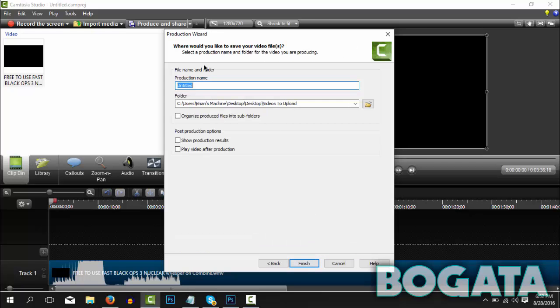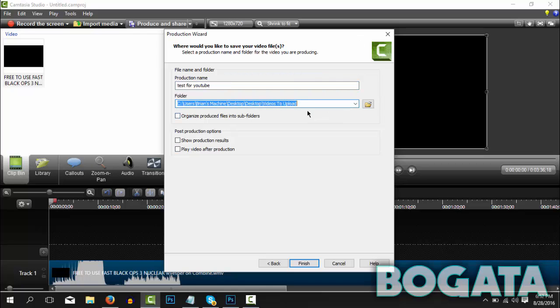So here's where you can name your production. I'm just going to name this test for YouTube. So the next thing is where you want this to go. For some reason it always puts it to my videos to upload folder which I have deleted.